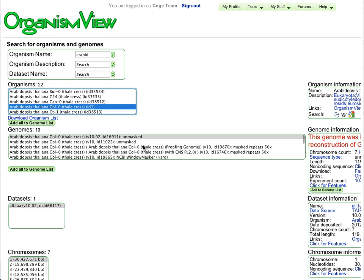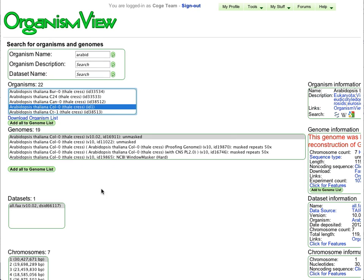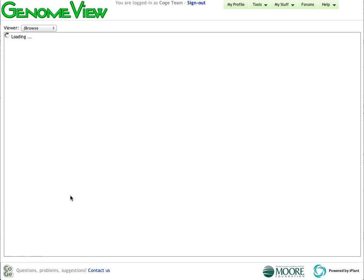In terms of Columbia Zero, we have over 1,000 functional genomic experiments associated with this genome, including many expression datasets, RNA-seq, methylation datasets, and diversity datasets.